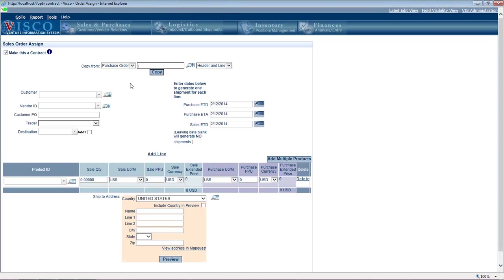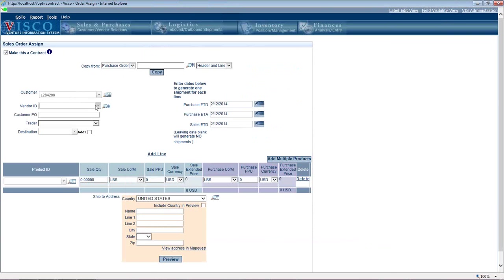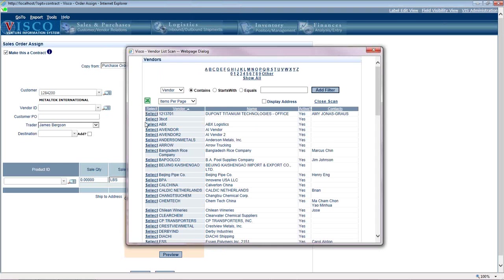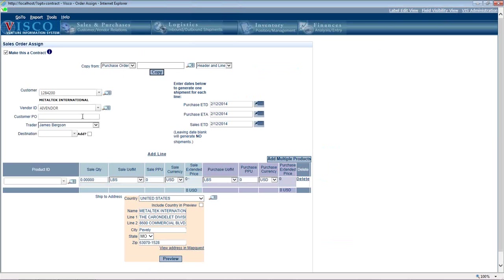So you do that in contract to sign, you would pick a customer. I'll just do it here. I'll pick a customer, pick a vendor, and we'll put in the customer's PO number.